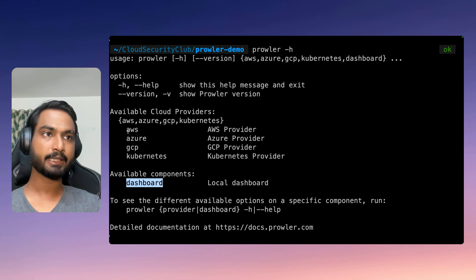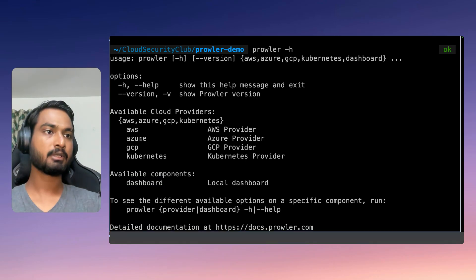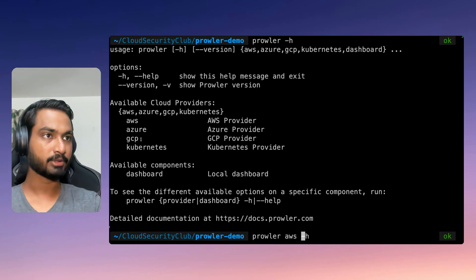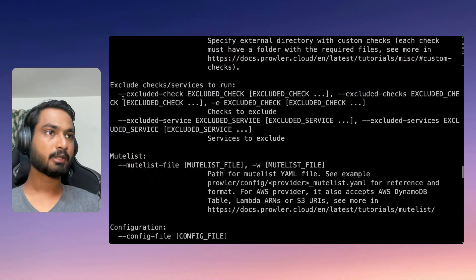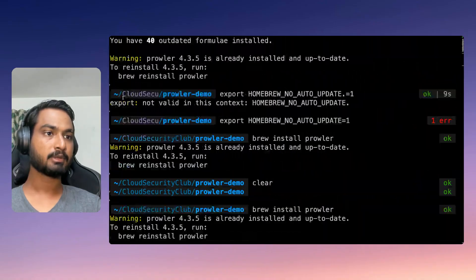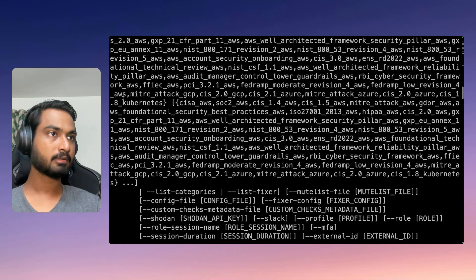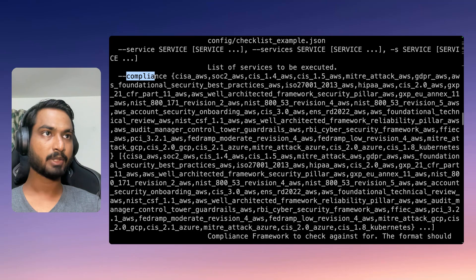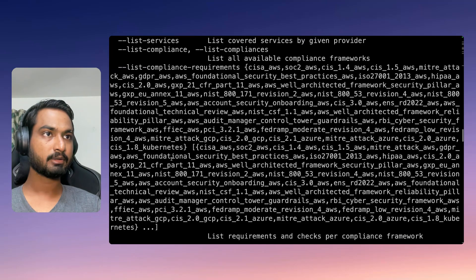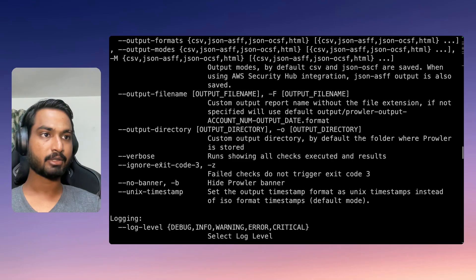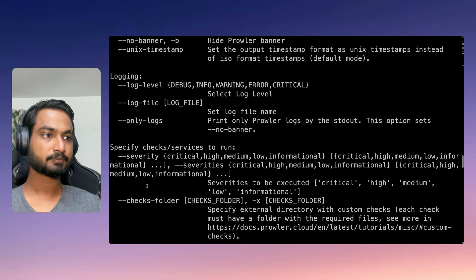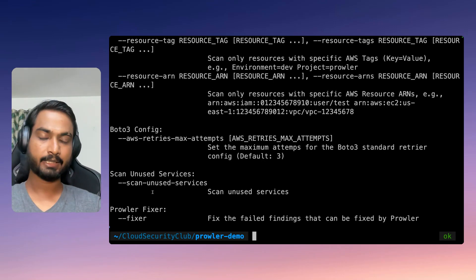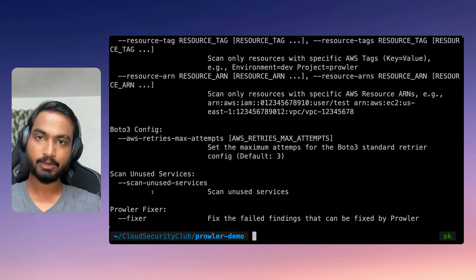For now, let's focus just on AWS. Let's go ahead and type Prowler -h. There are lots of options — it has check, checks, compliance frameworks, output files, output directories. So there are quite a few options, and this would be handy whenever you're trying to do anything with Prowler.